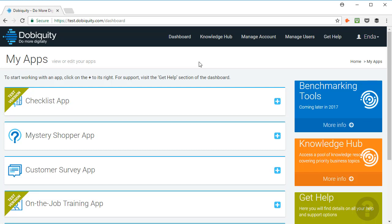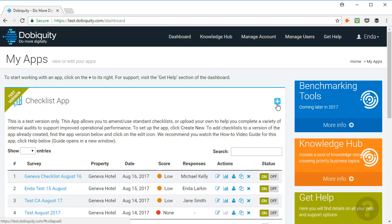Hi, my name is Julie from Dubiquity. Welcome to this video about the Checklist app.